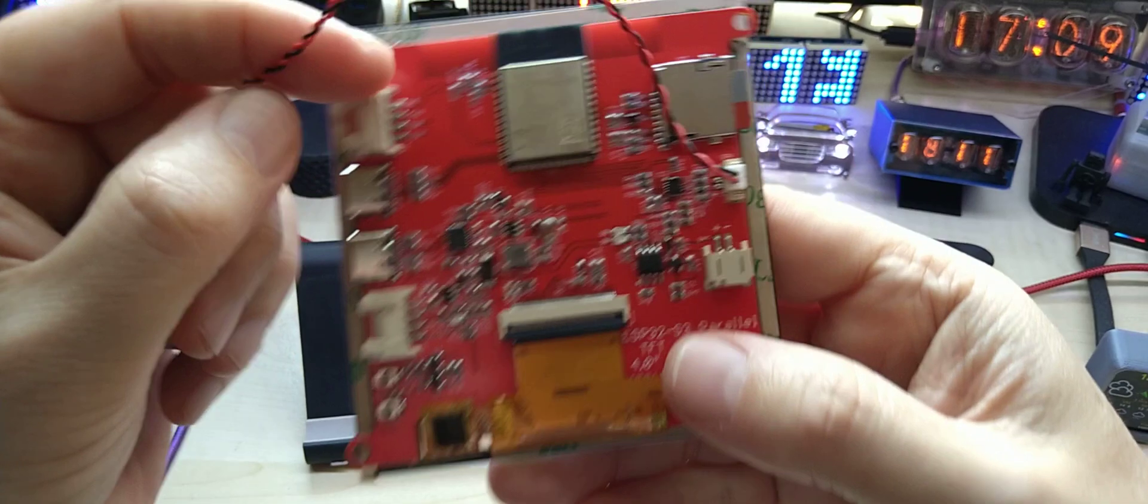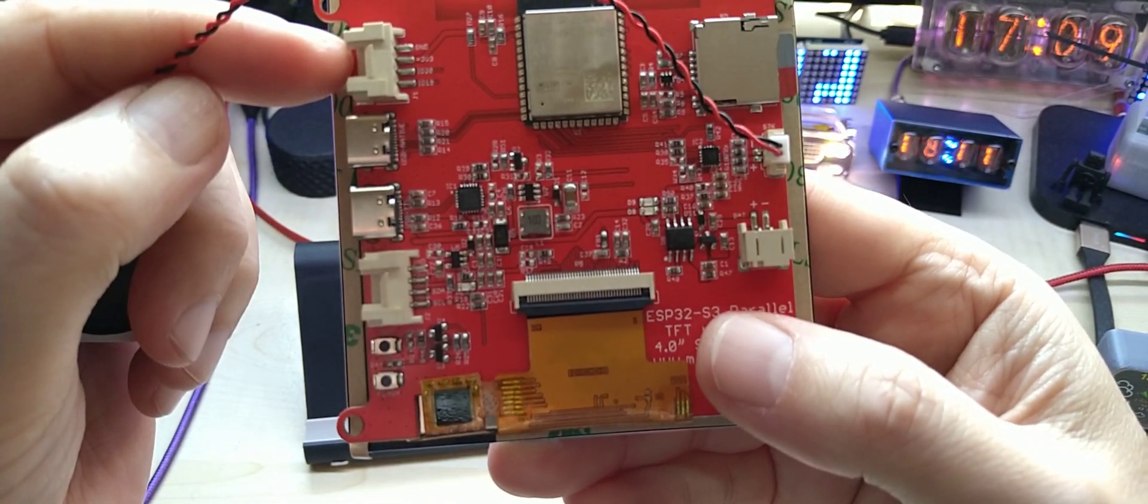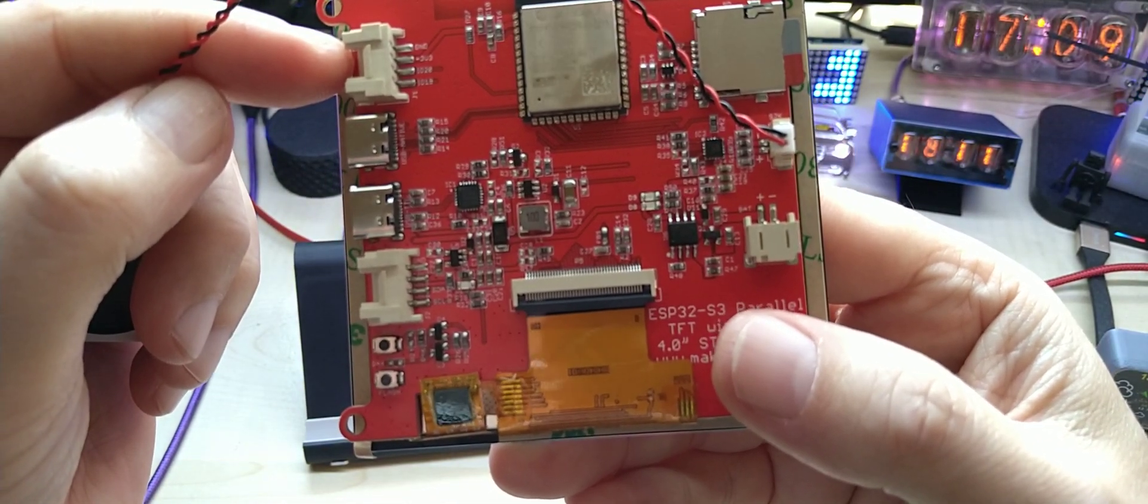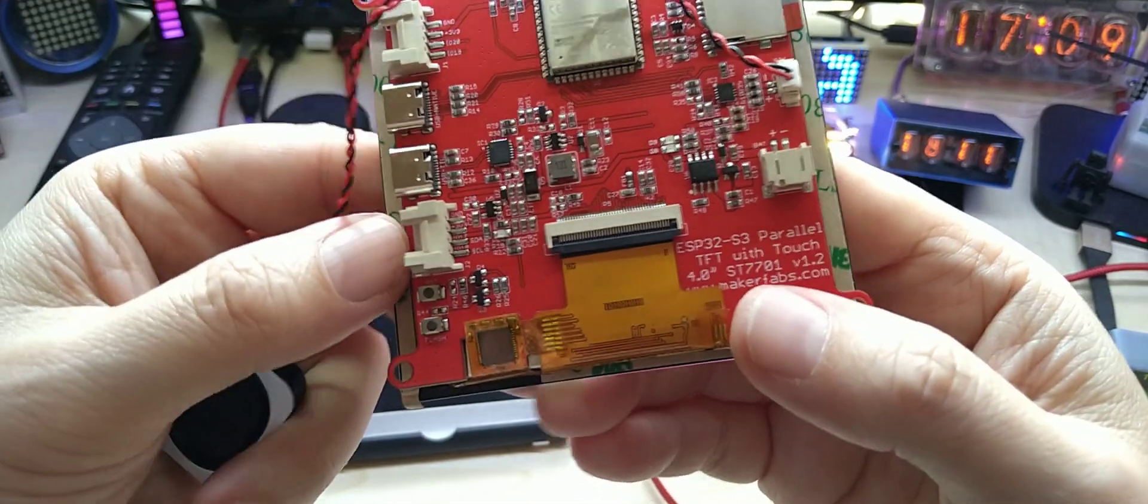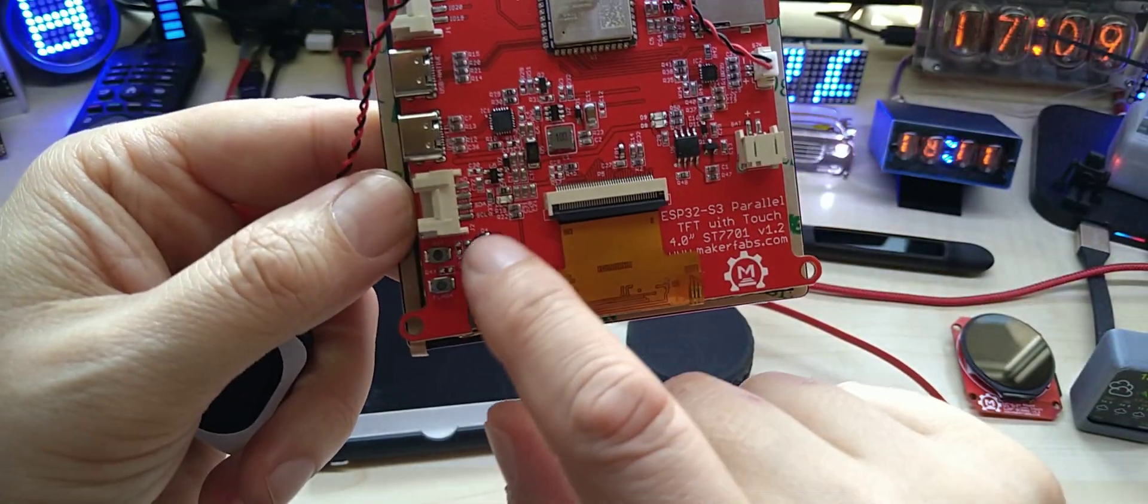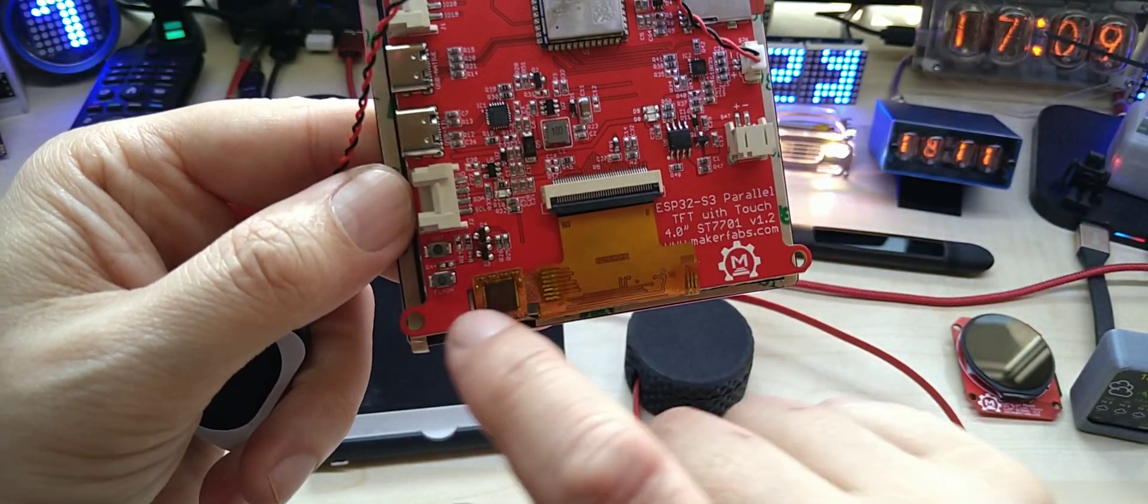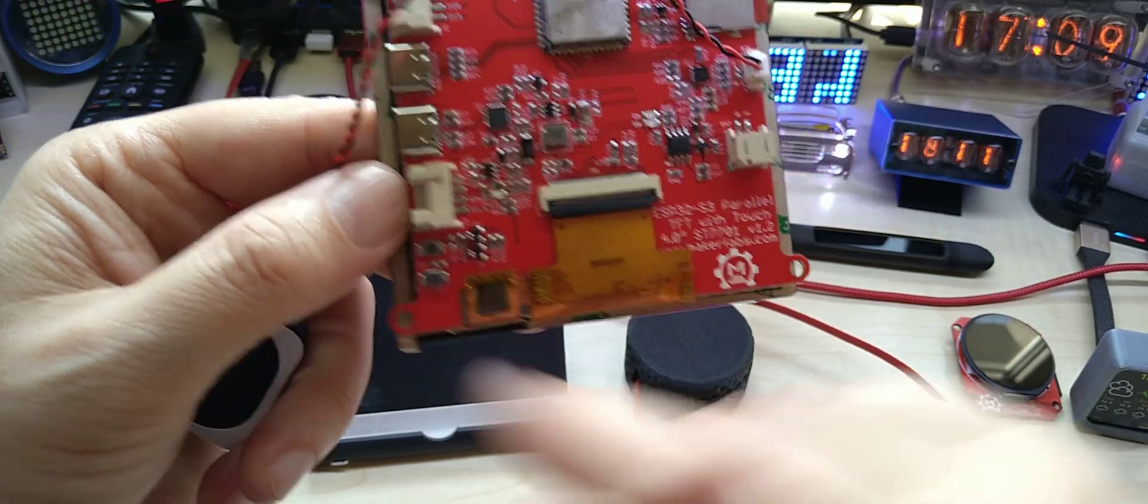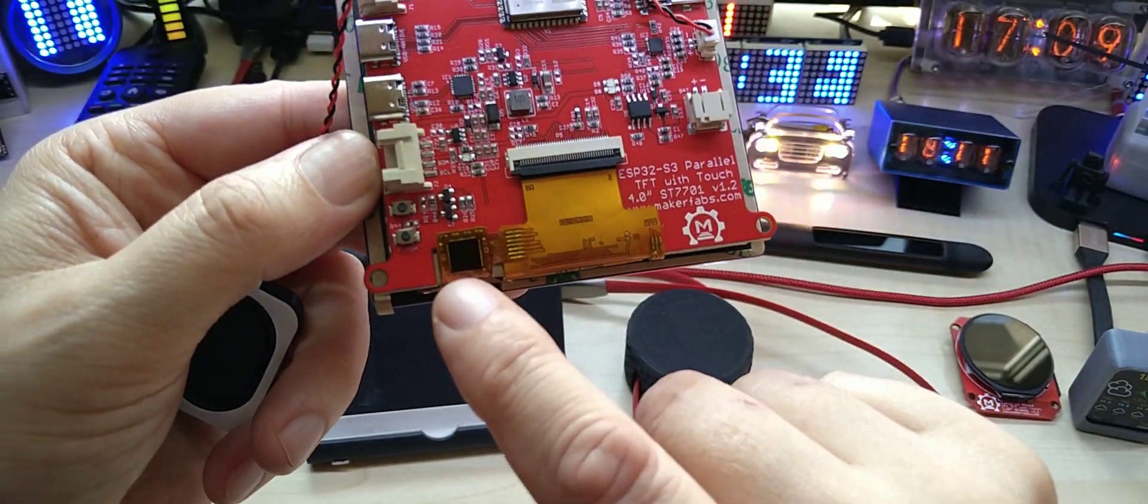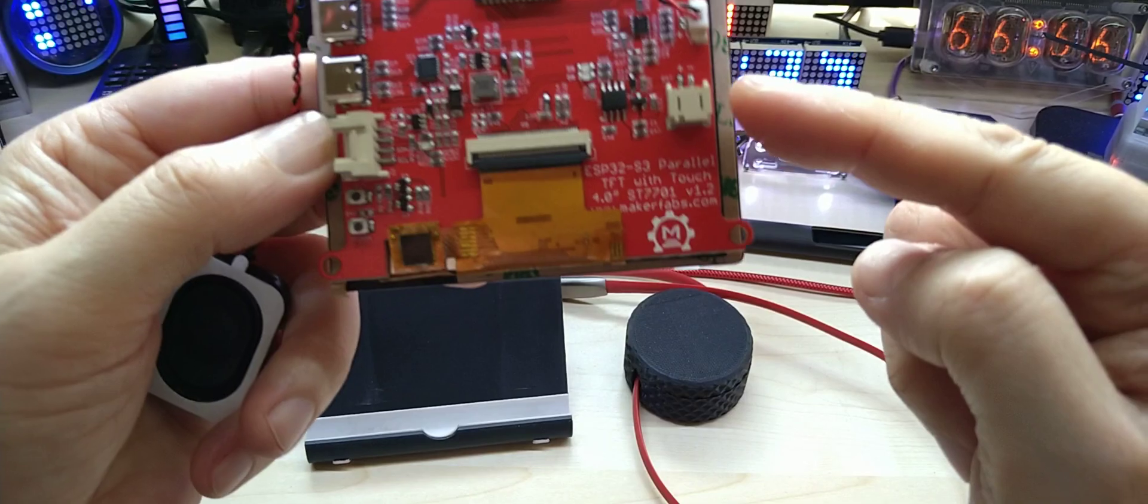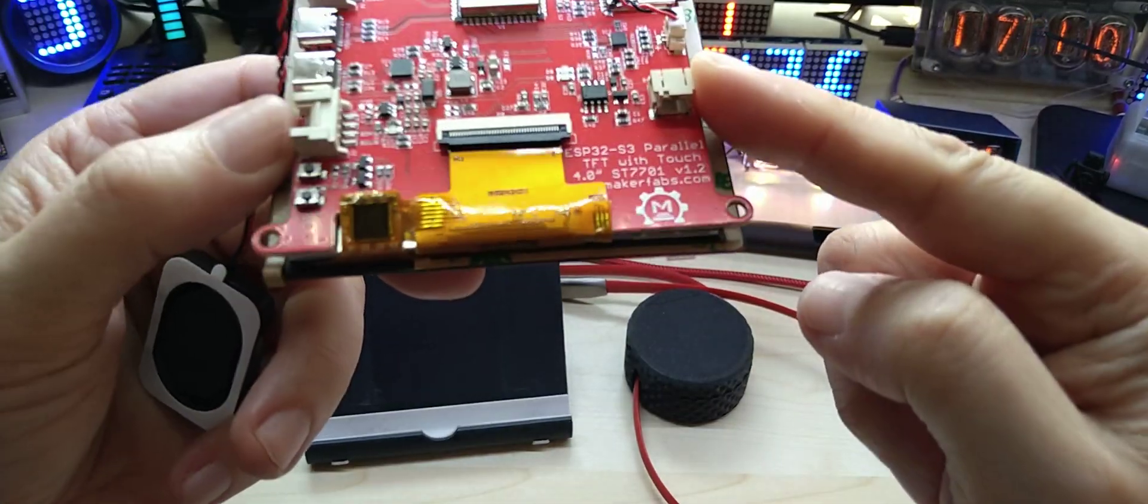It has a connector here which is IO20 and 19, and it also has connected down here with I2C, reset and flash switches. This is the capacitive touch controller and here's a connector for a lipo battery.